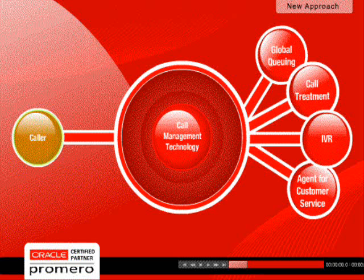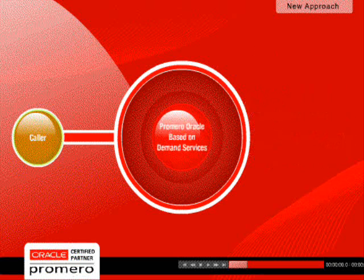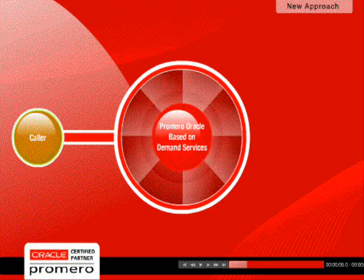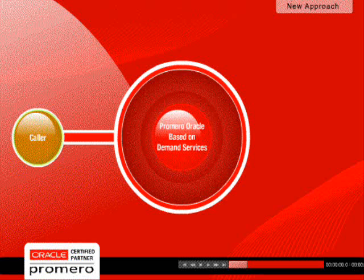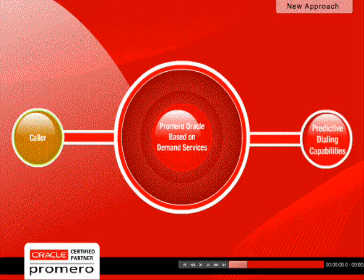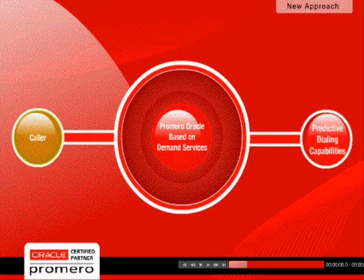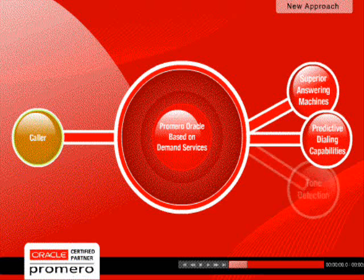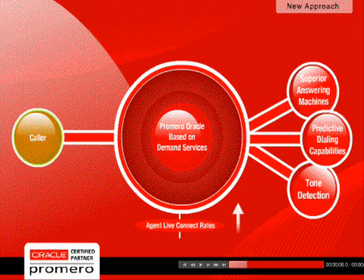For outbound campaigns, Promero's Oracle-based on-demand service provides best-in-class predictive dialing capabilities with superior answering machine and tone detection. This maximizes agent live connect rates to maximize productivity and sales.